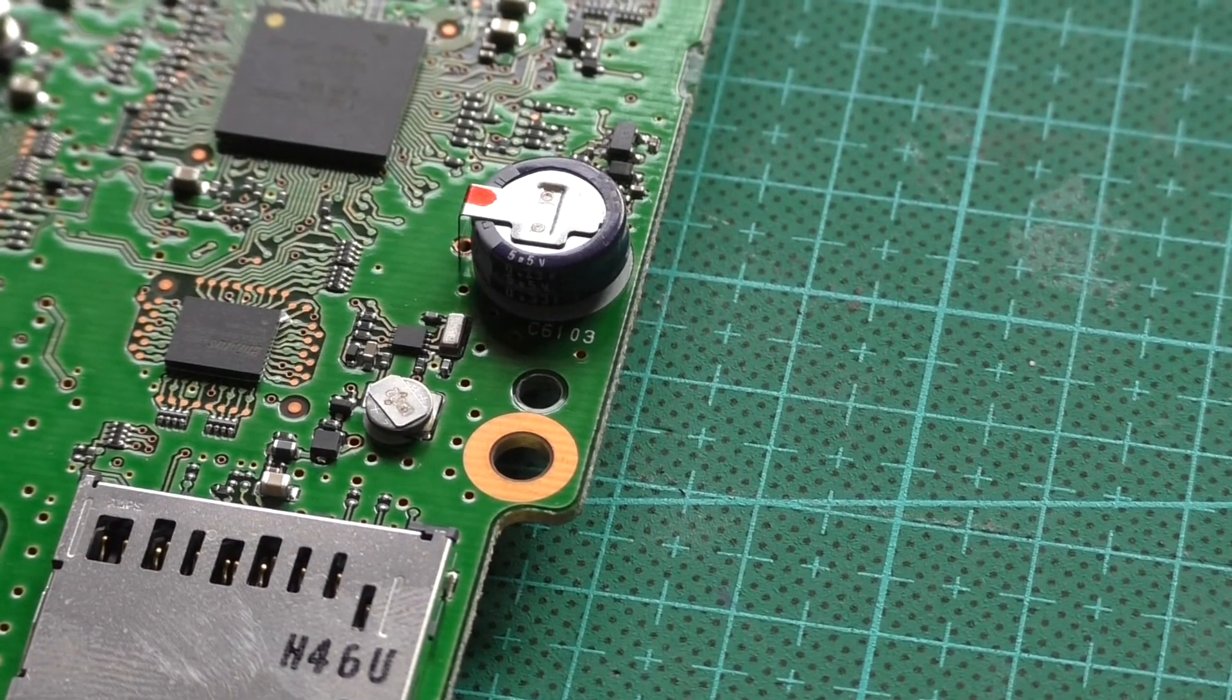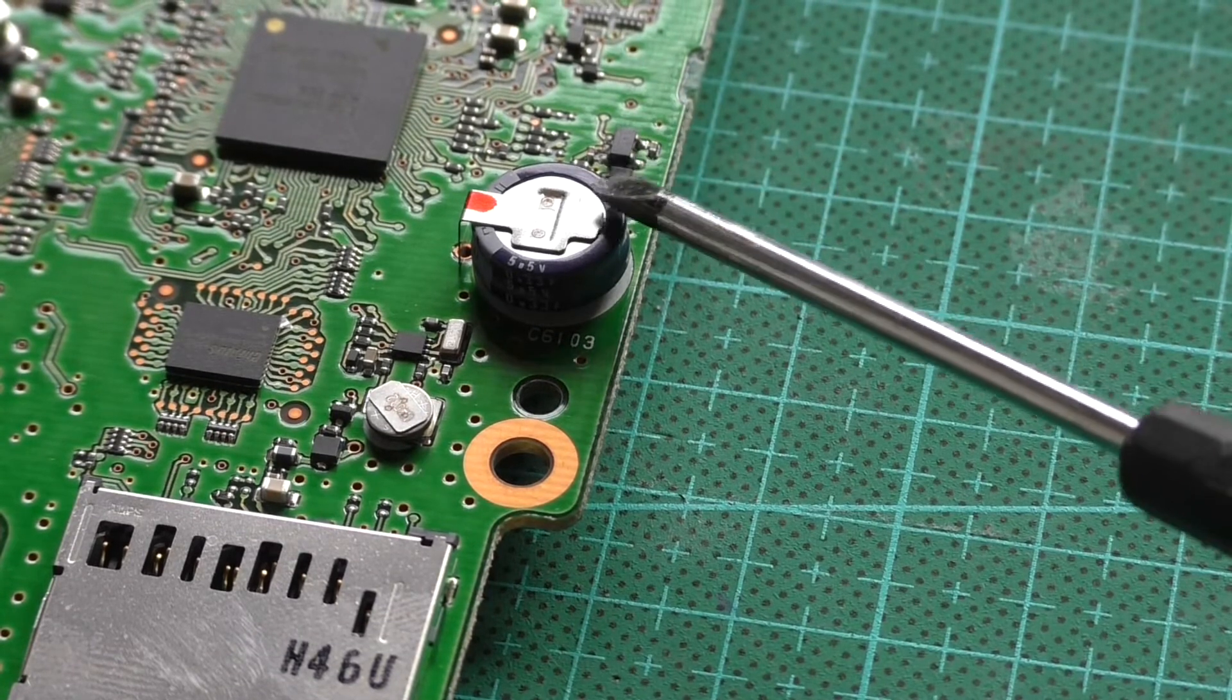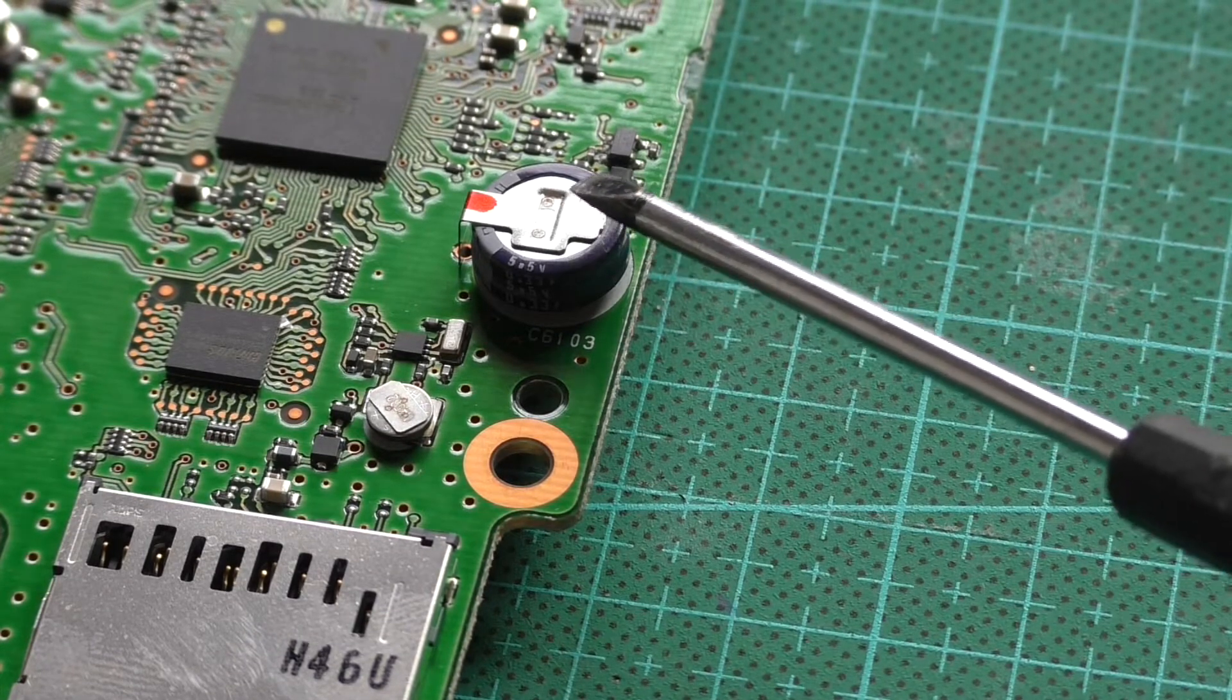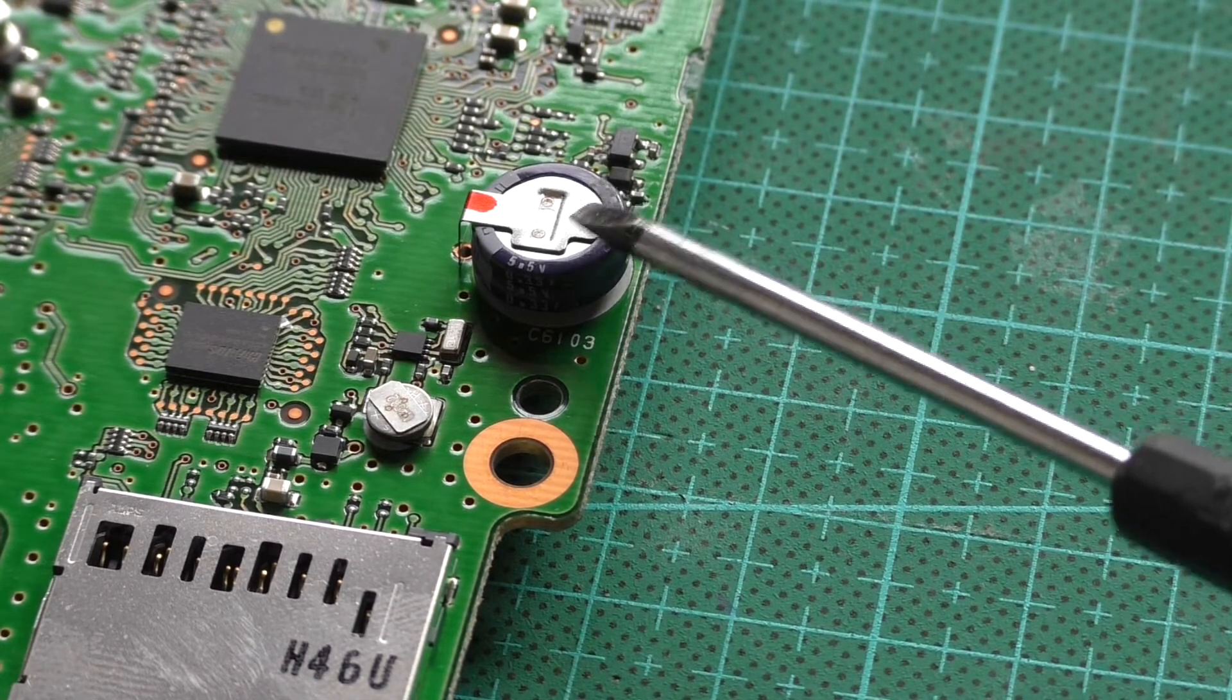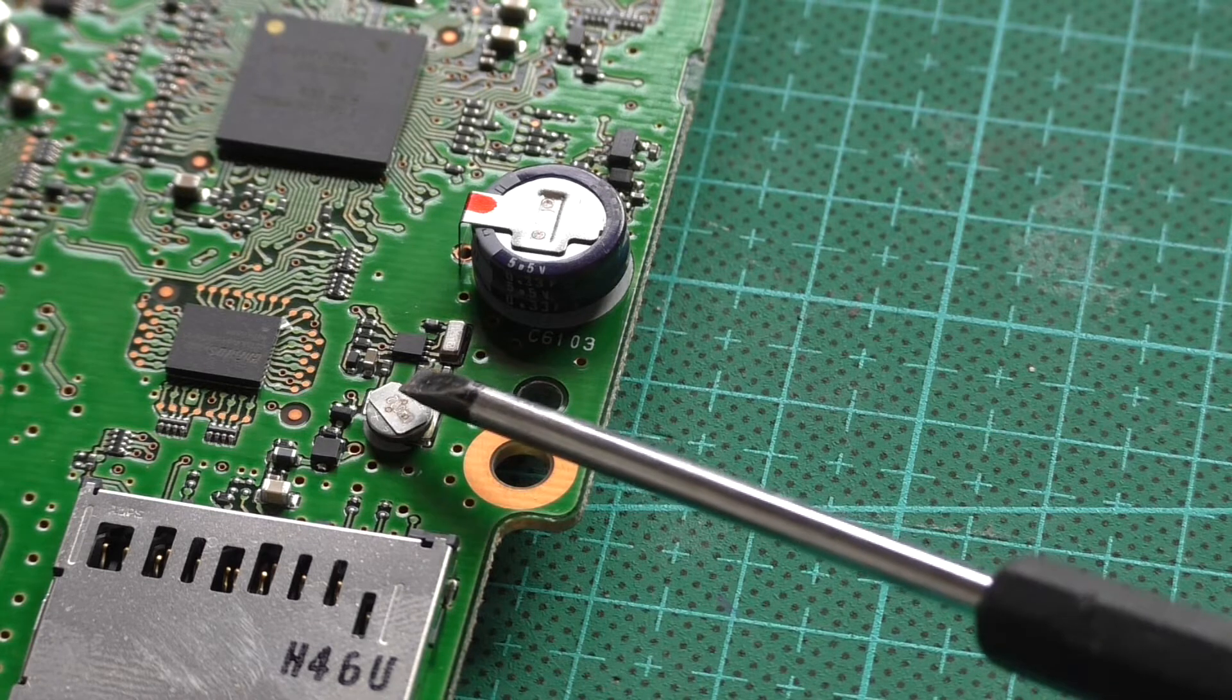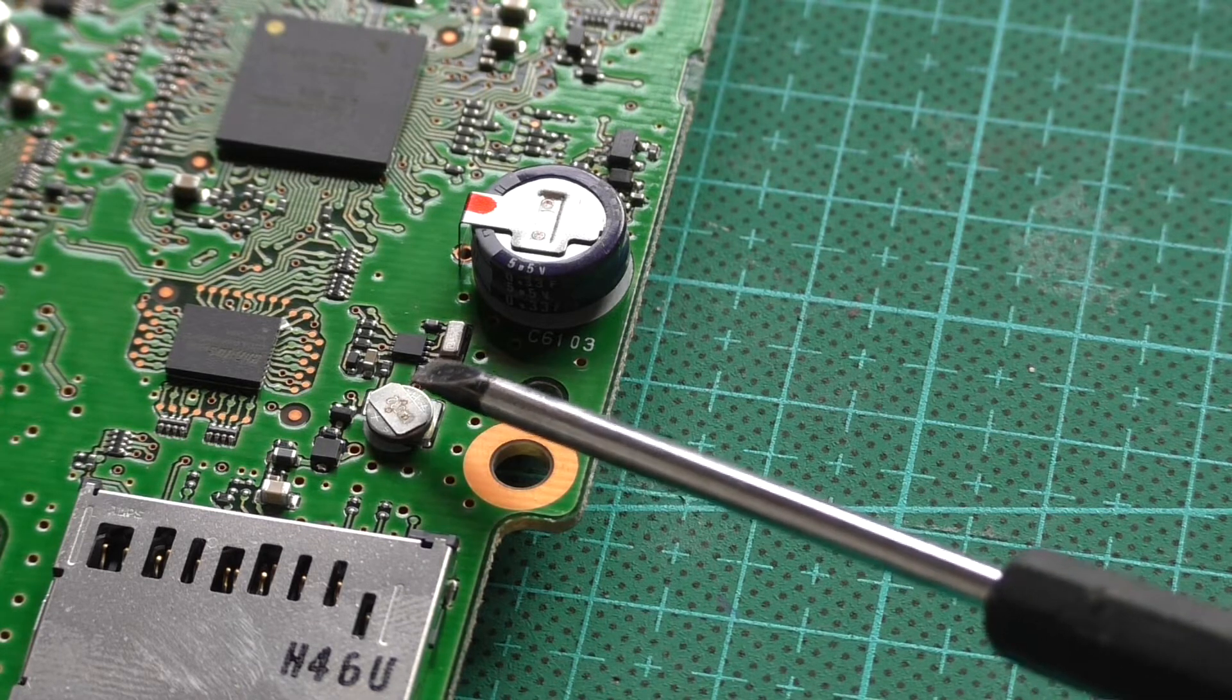Just here on the board. This is a supercapacitor, I think they're called, 5 volt rated. But this tiny little cell here is just purely for the real time clock.